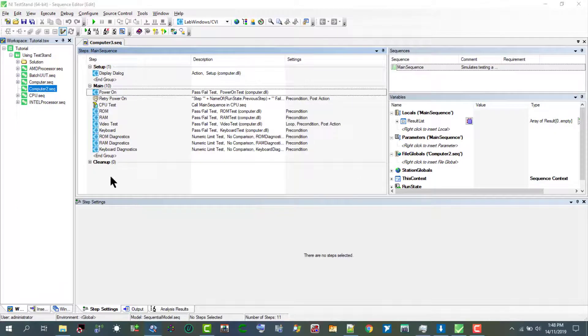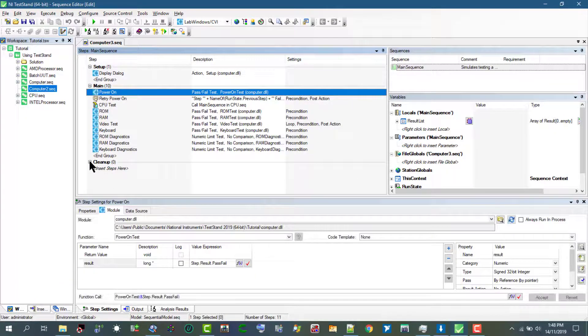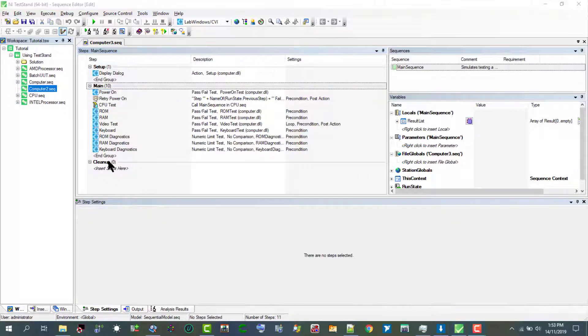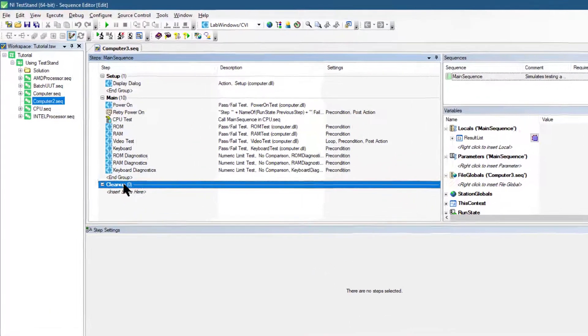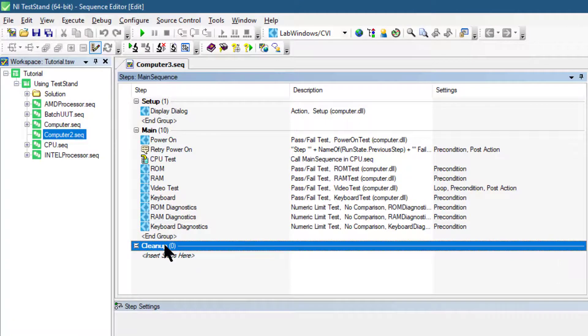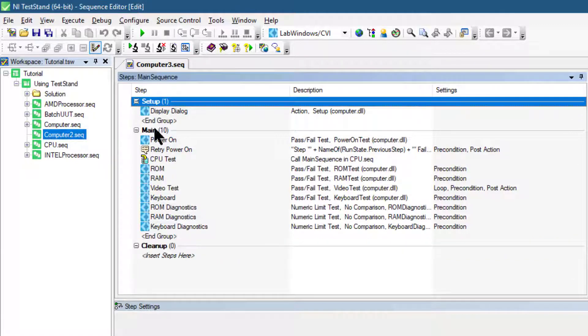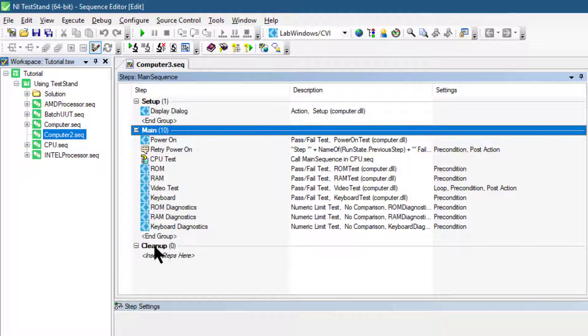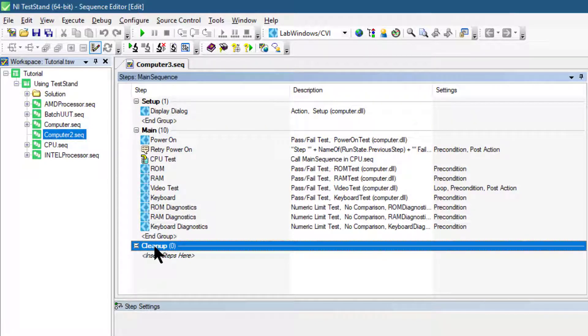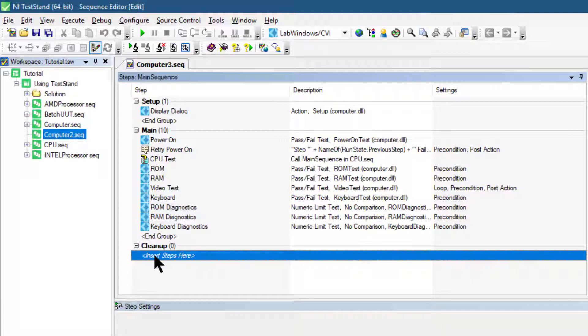Let's go to the Cleanup group and expand it. The steps in the cleanup step group execute regardless of whether the sequence completes successfully or whether a runtime error occurs in the sequence. If a step in the setup or main step group causes a runtime error to occur, or if the operator terminates the execution, the flow of execution stops and jumps to the cleanup step group steps. Steps in the cleanup group always run, even when some of the steps in the setup group do not run. When a step in the cleanup group causes a runtime error, execution continues to the next step in the cleanup group.